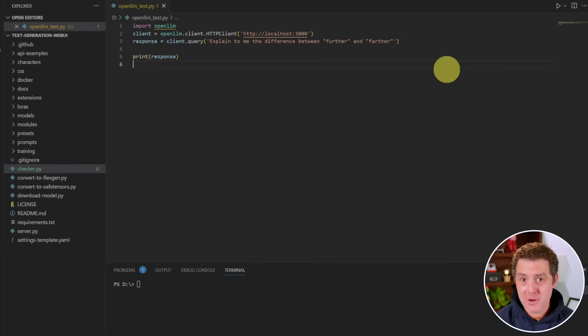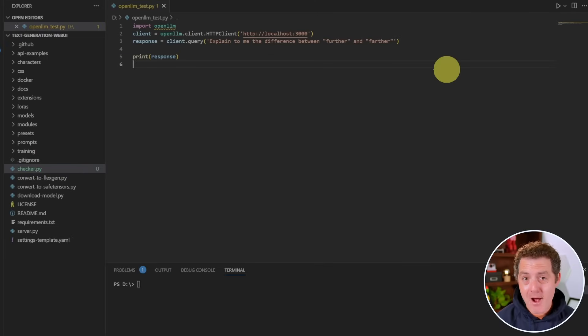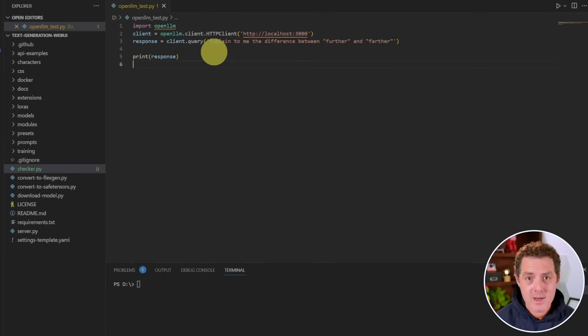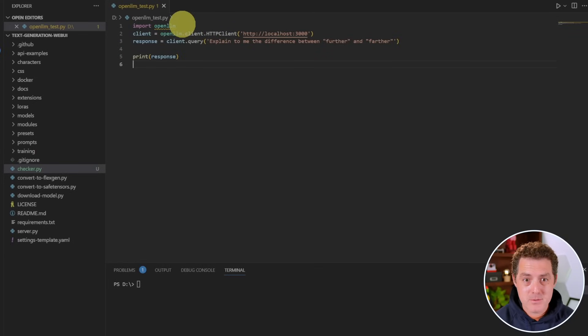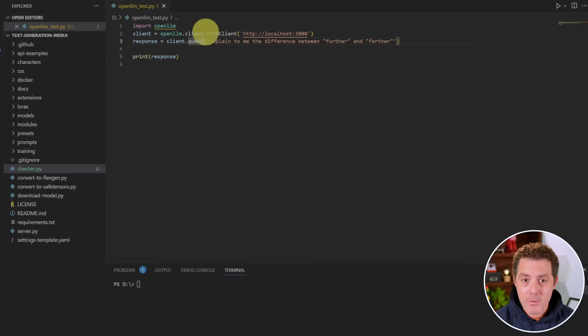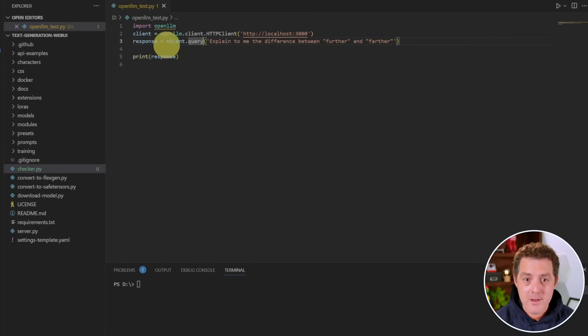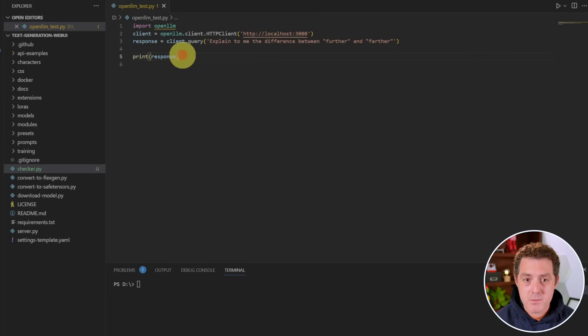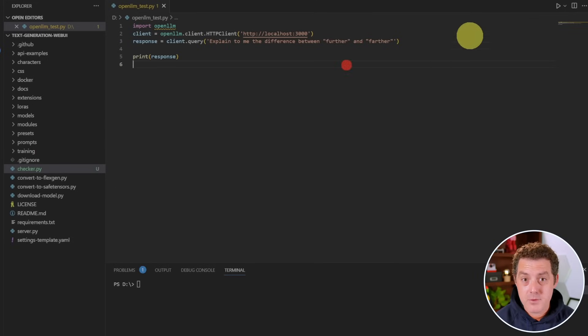Next, let me show you actually loading this into a Python application and how easy it is. So we still have that server up and running. And now what I did is created this short Python script. So all we do is import open LLM. Then we have the open LLM client here, pinging our local server. And then here's our query. So I assigned the response to this variable response, and then I'm going to print it out. Now let's run it. I'm going to hit play.